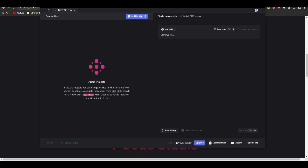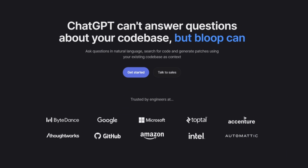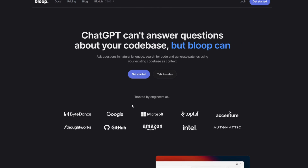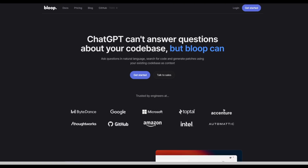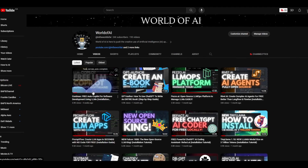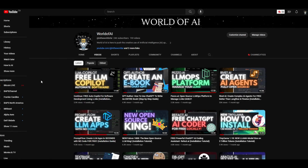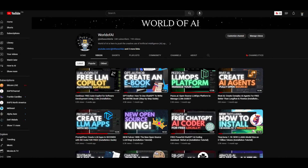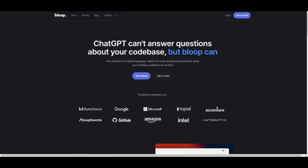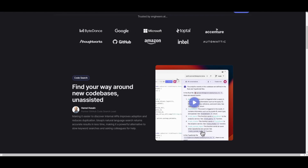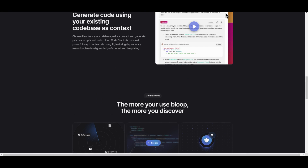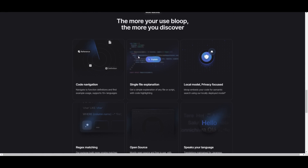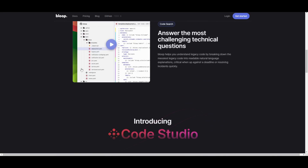One last thing to keep in mind is Bloop's quota, which resets every 24 hours. You're able to utilize 10 different queries in which you can generate different types of code. In conclusion, this is an amazing AI coding assistant that lets you leverage the whole code base — something many other AI assistant tools do not actually provide. I highly recommend you check it out along with their blog posts and documentation, but that basically concludes today's video.